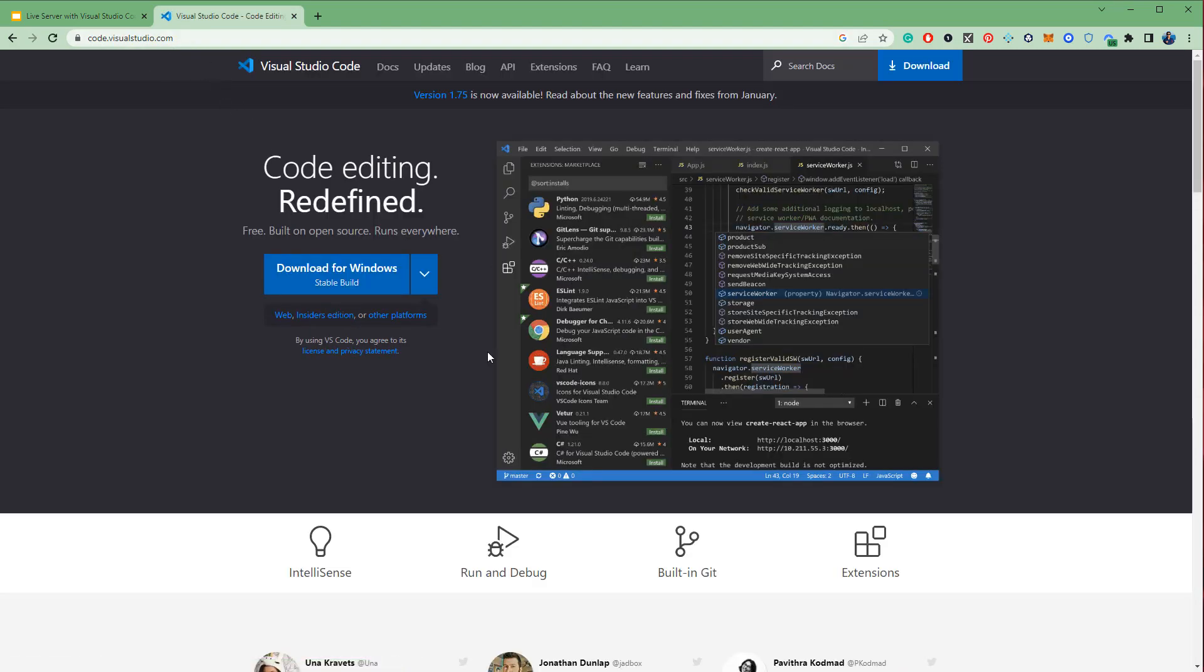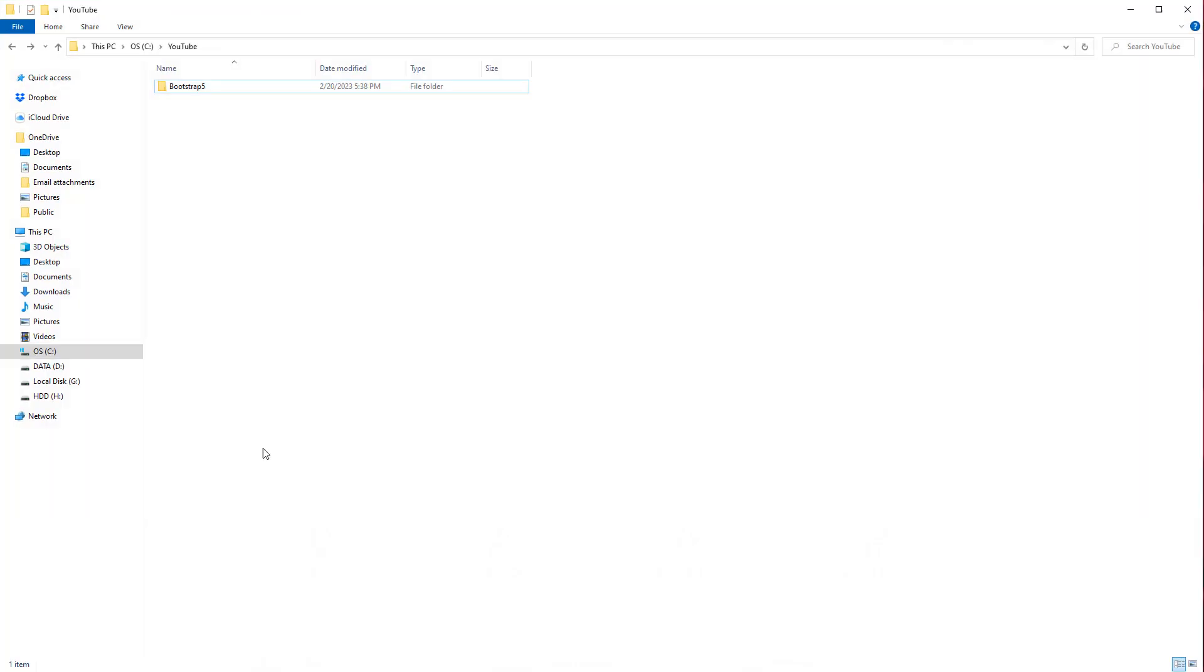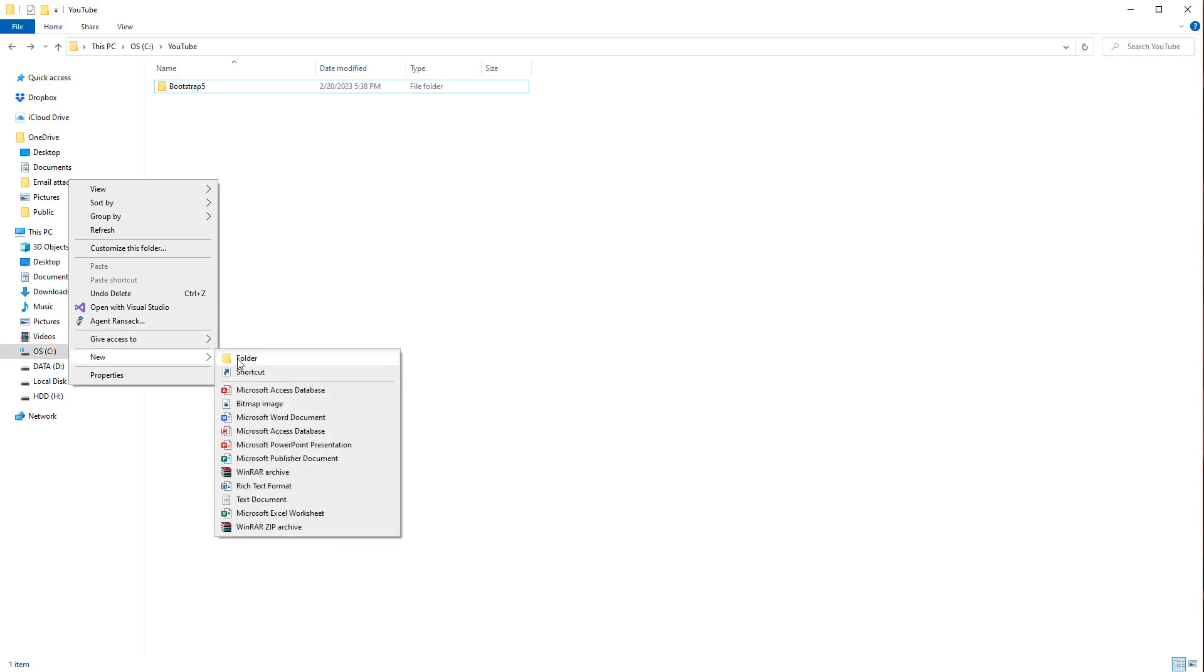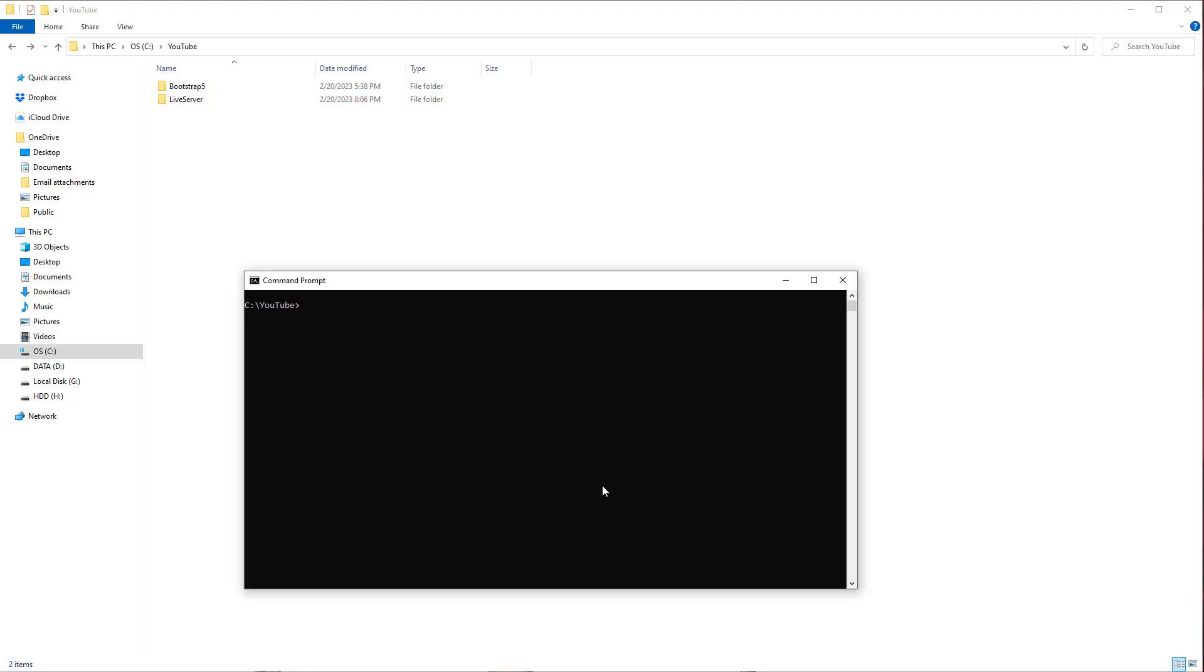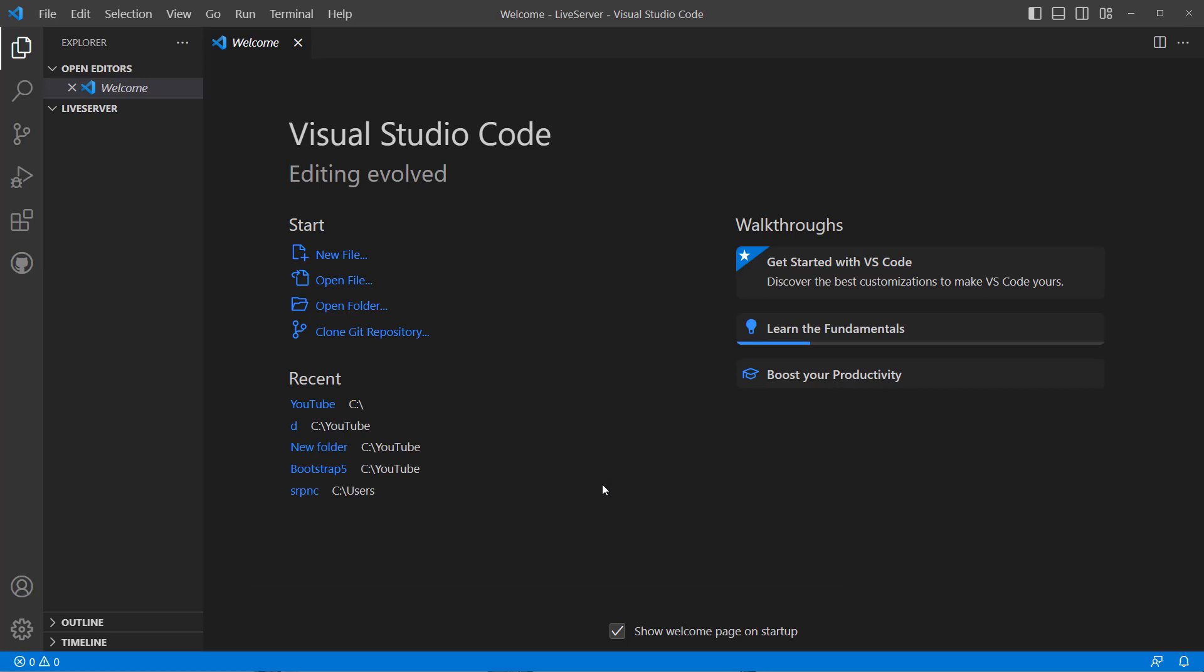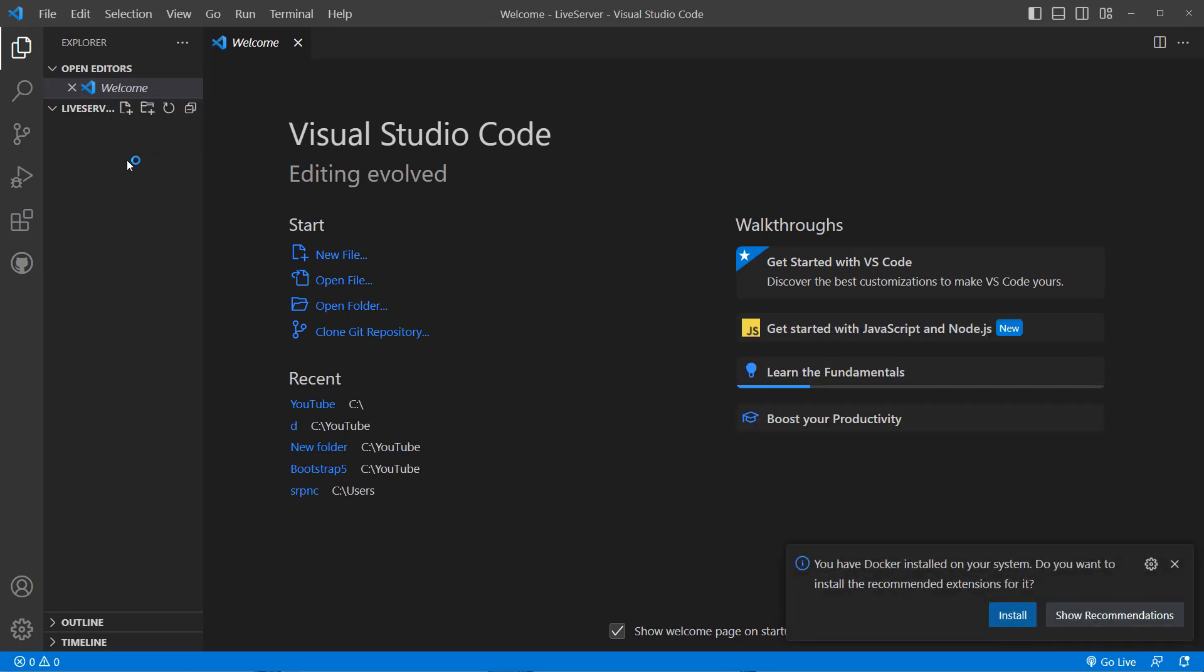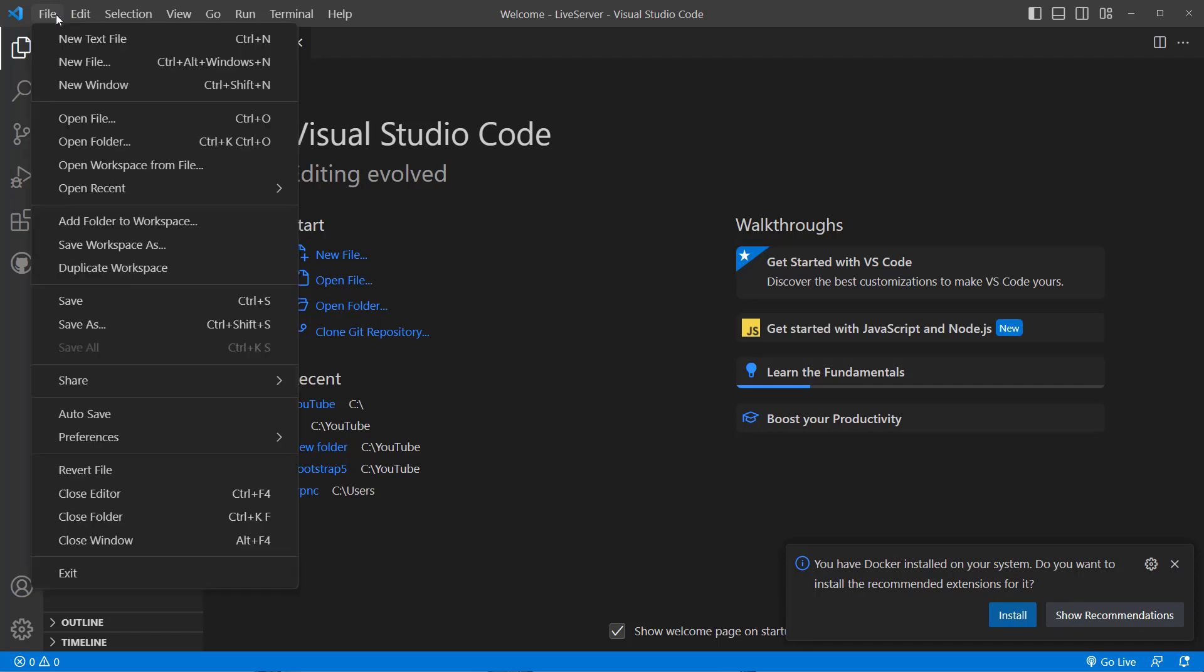I already have it on my machine, so I'm going to create a project, I mean a folder. Let's say 'live-server'. I'm going to open Visual Studio Code using command prompt. Let's go to live-server, then 'code space dot'.